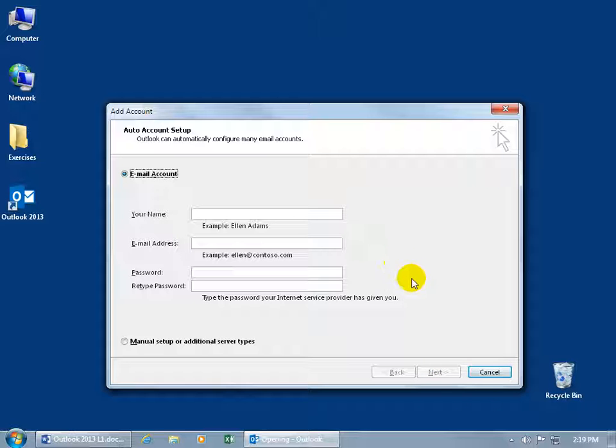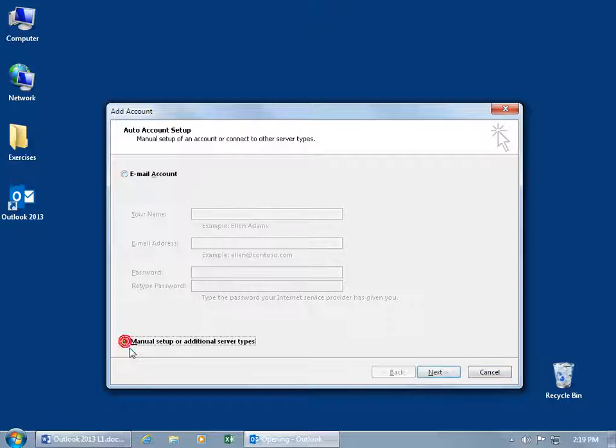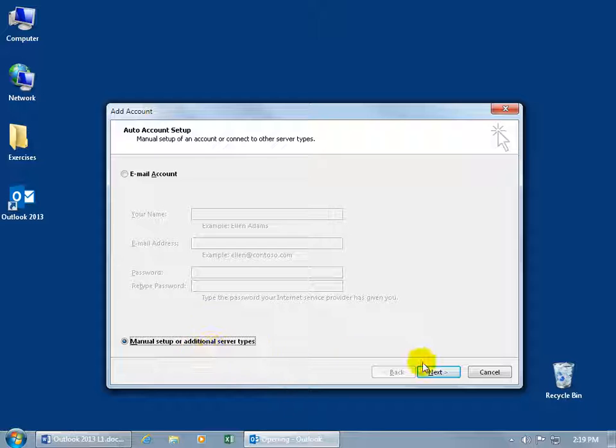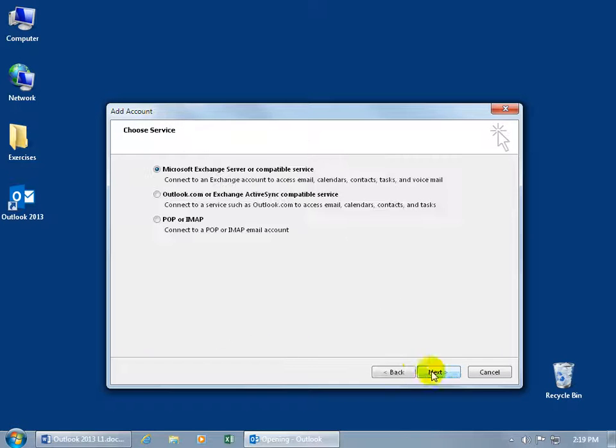So assuming that you clicked yes, let's go ahead and come here and go down to the bottom and do a manual setup or additional server types and click next.